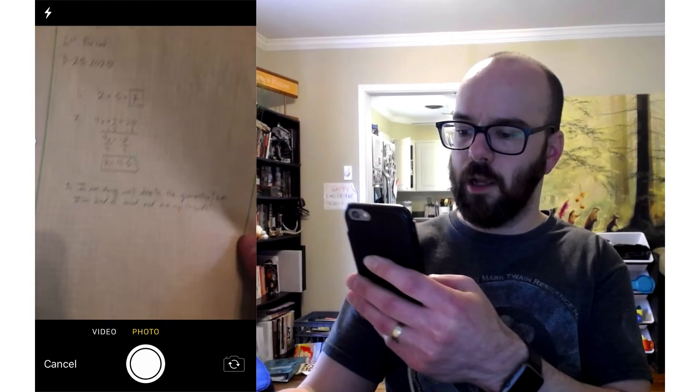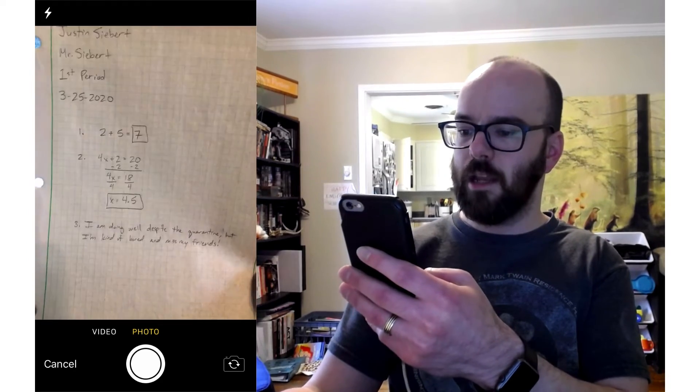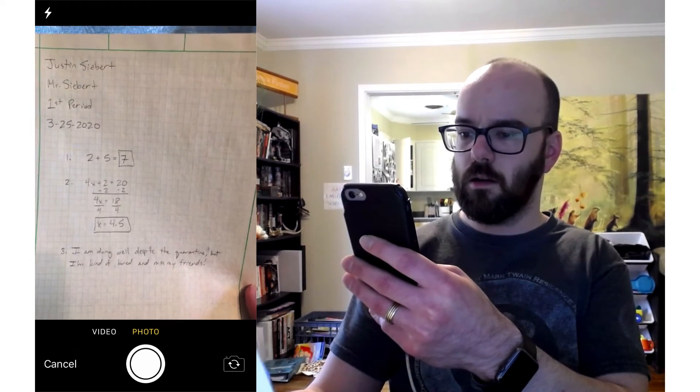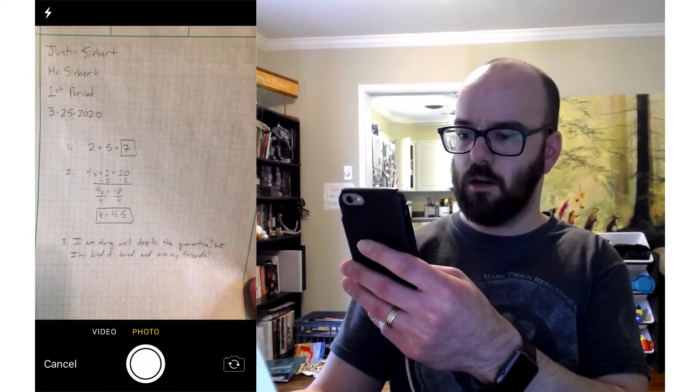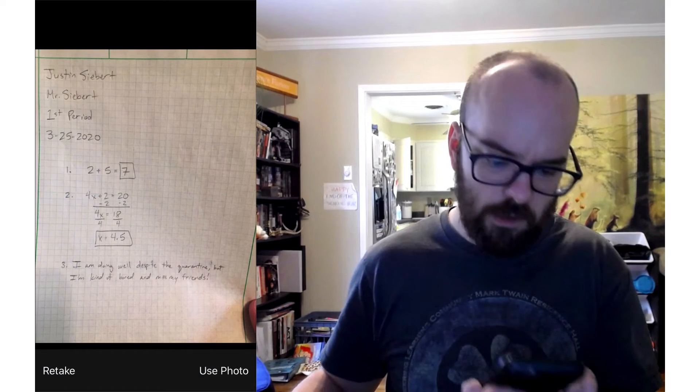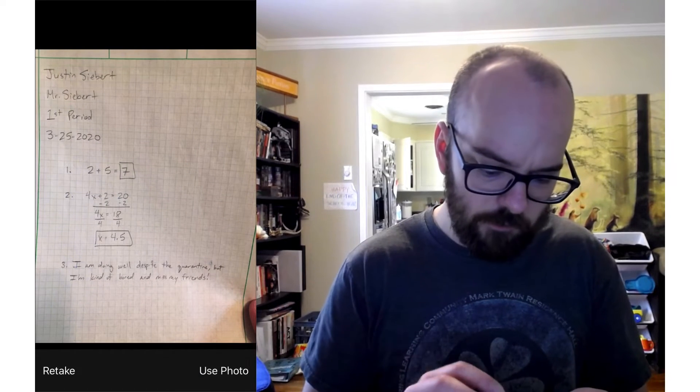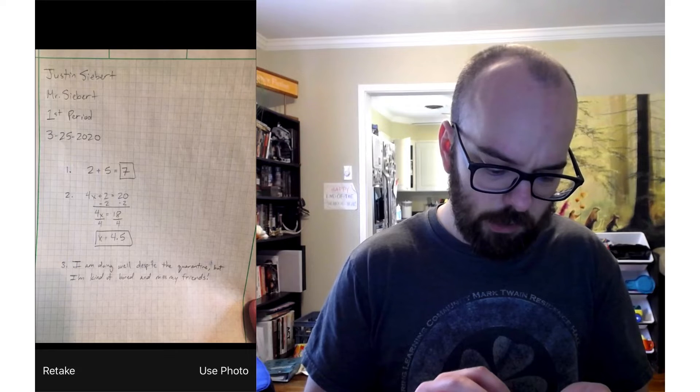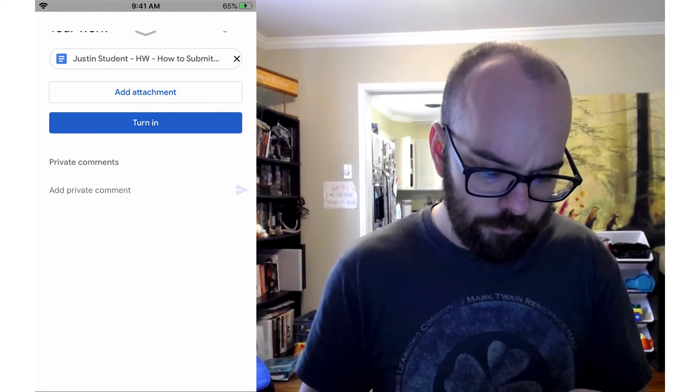And I'm just going to take a picture of my assignment. I'm going to hold it up, try to get some good lighting on here. I've got my nice heading up there and everything. All right, I've got all the information I need on that. So I'm going to click Use Photo.